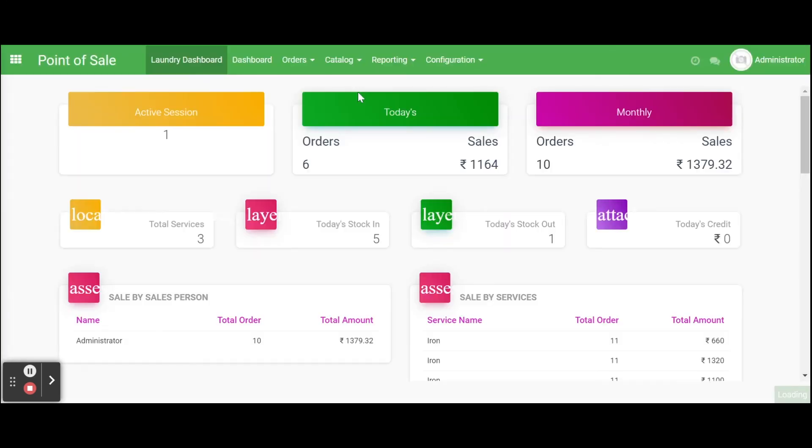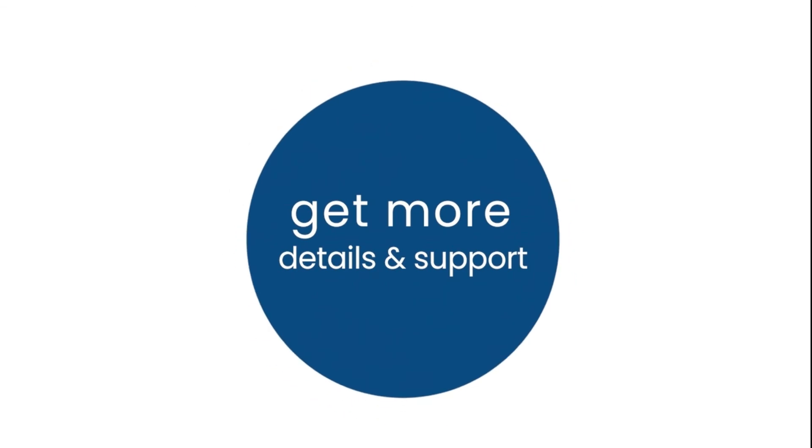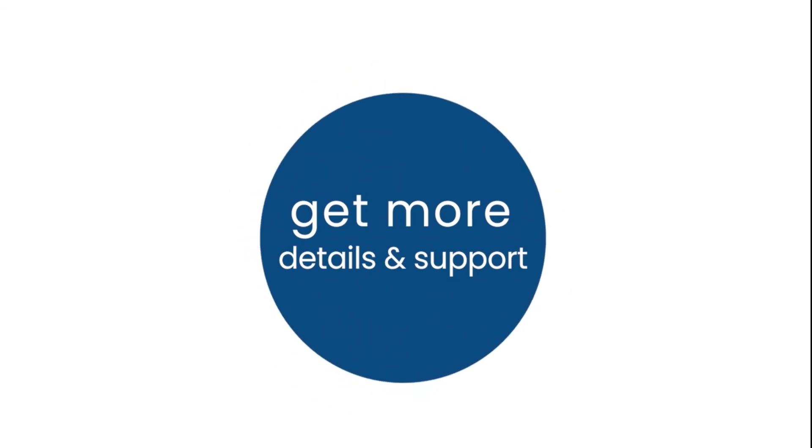Finally, we can evaluate the laundry service by looking on dashboard view. In dashboard view we can see the active sessions, today's and monthly order, total services, stock in, stock out details, sales done by different sales persons and the services they handle. Get more details and support.